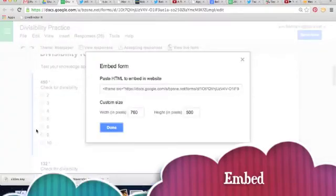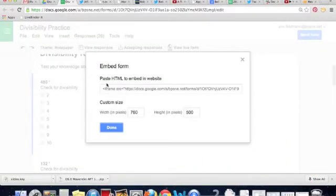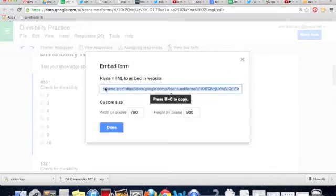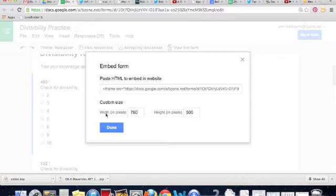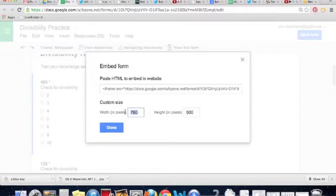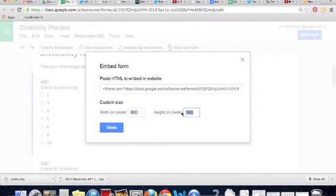That will pop up the HTML code right here in this box. By clicking, you can copy that code. Notice it says custom size and it has a width and a height. If I want this to be smaller, let's say maybe 600 wide and maybe a little bit shorter, I could say 400 in height.